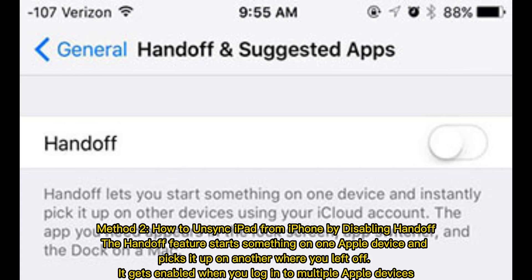Method 2: How to unsync iPad from iPhone by disabling Handoff. The Handoff feature starts something on one Apple device and picks it up on another where you left off. It gets enabled when you log in to multiple Apple devices.